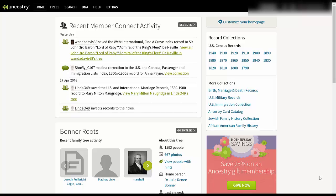Hi everyone and welcome to this video. What I want to do today is show you how you can go to Ancestry.com and download your DNA file. This becomes important because there are other tools on the internet that you can use to analyze your DNA information from Ancestry. I want to show you first how to download it from Ancestry.com and then secondly how to upload it to one of the other tools out there.